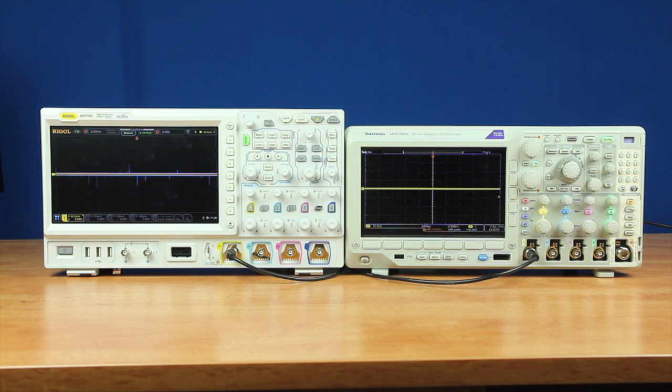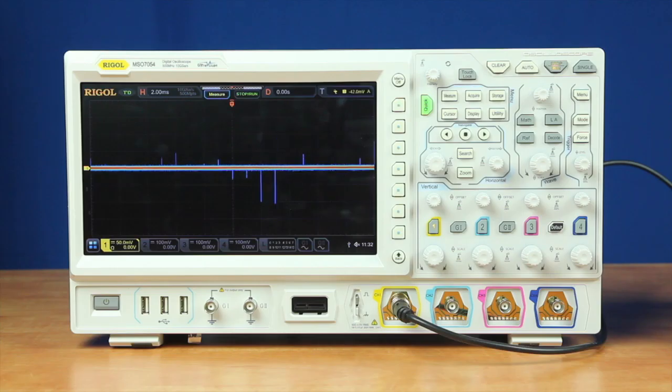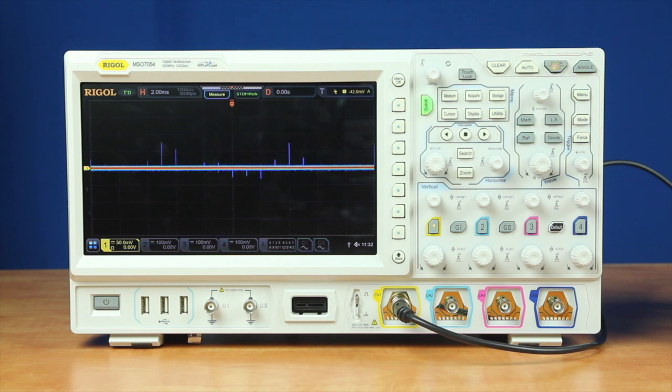The Tektronix is running version 1.26. In this test, we're going to characterize some high frequency noise that seems to be being injected into our signal.